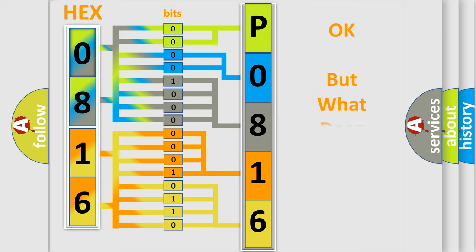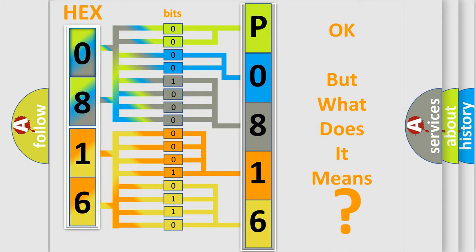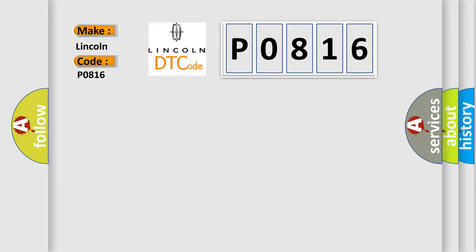The number itself does not make sense to us if we cannot assign information about what it actually expresses. So, what does the Diagnostic Trouble Code P0816 interpret specifically for Lincoln car manufacturers?